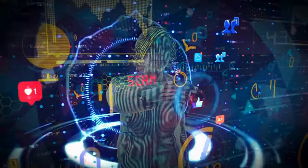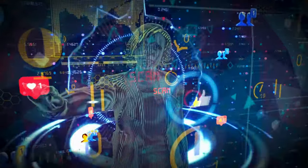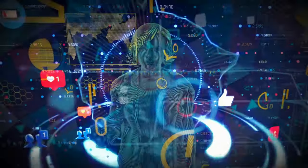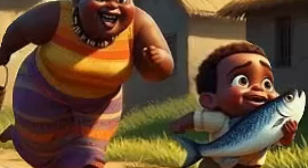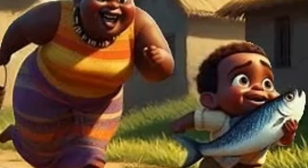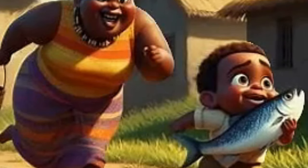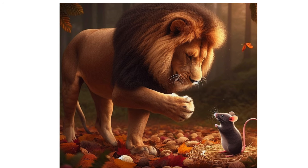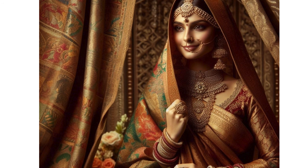Creating trending images using AI can be achieved through various methods and tools. Here's a step-by-step guide on how to create trending images using AI. There are several AI-powered design tools available that can help you create professional-looking images quickly and easily.